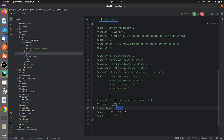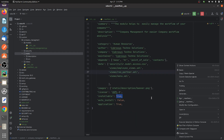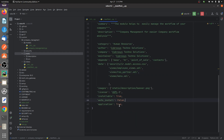For the 'application' field — if the custom module is an application in Odoo you can specify it as true; if it's not an application, you can set it to false.